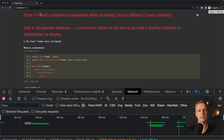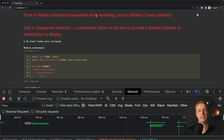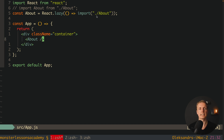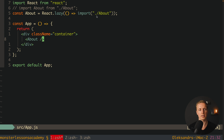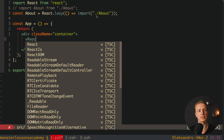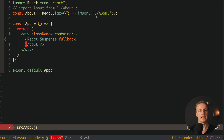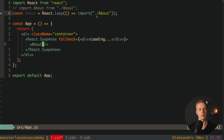Reloading the page gives us an error: 'A React component suspended while rendering but no fallback UI was specified.' This means the component is delayed or suspended — it's not available to React at the beginning, and React doesn't know what to render instead. We need to wrap our component with React.Suspense and provide a fallback, such as a div with 'Loading'. We close the Suspense tag and place the About component inside it.